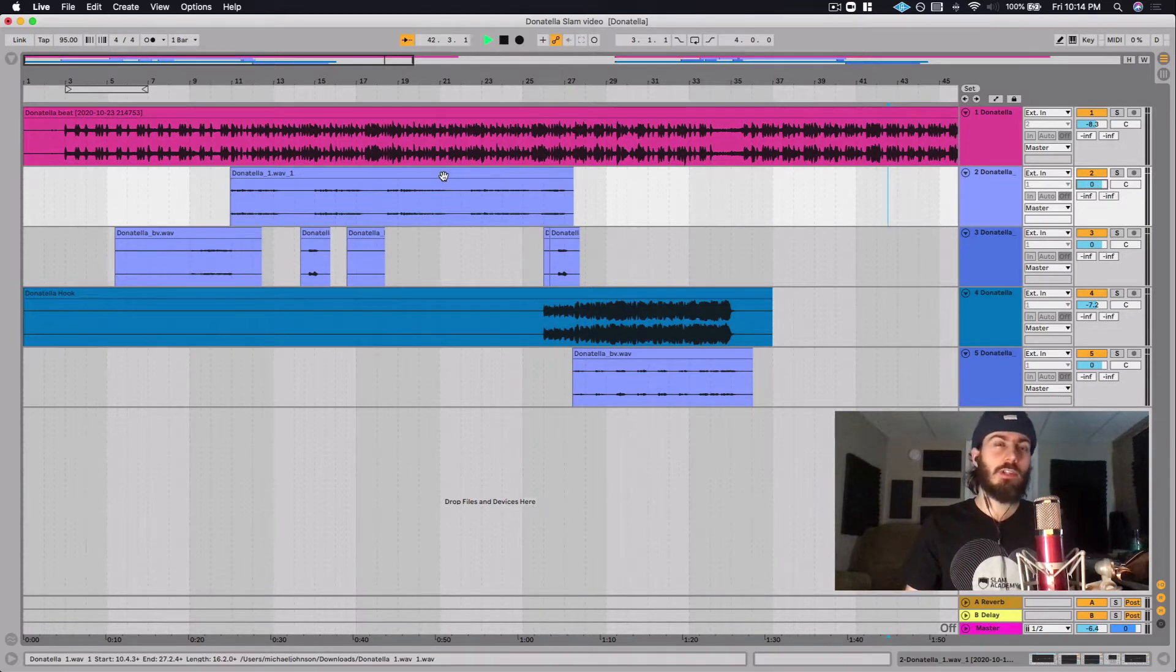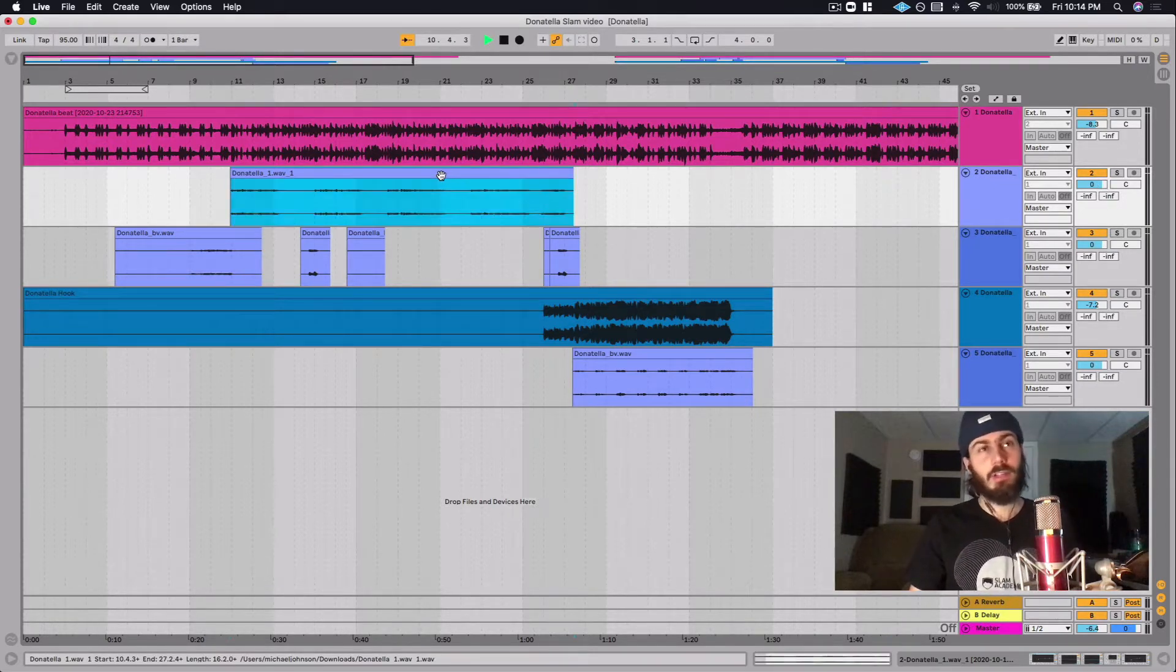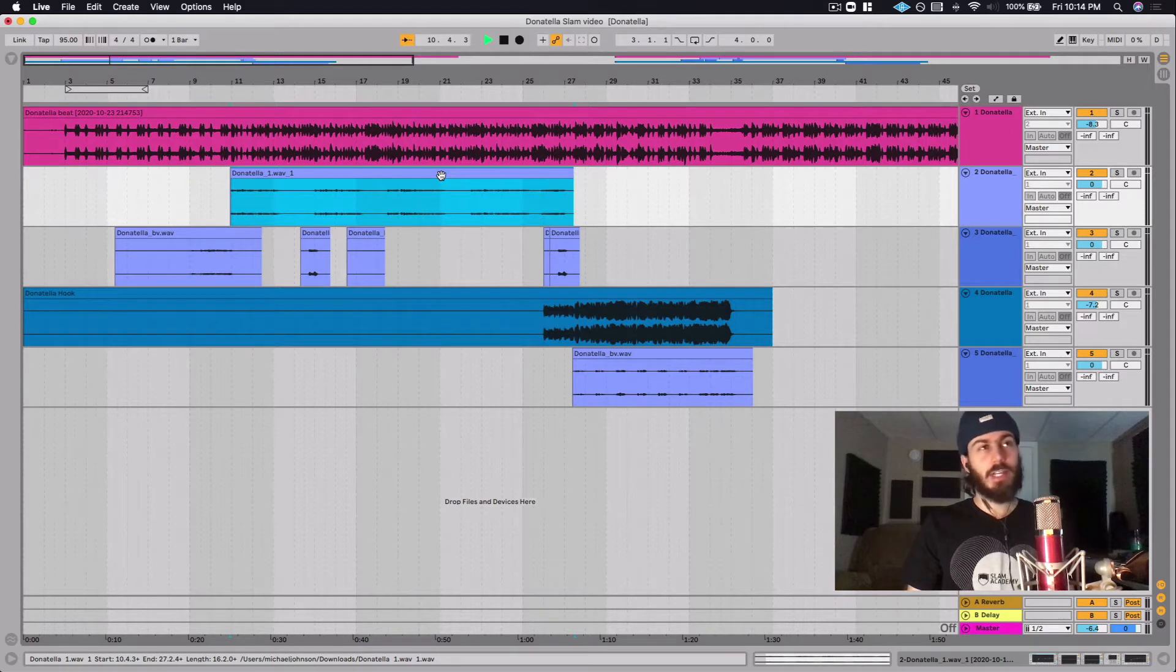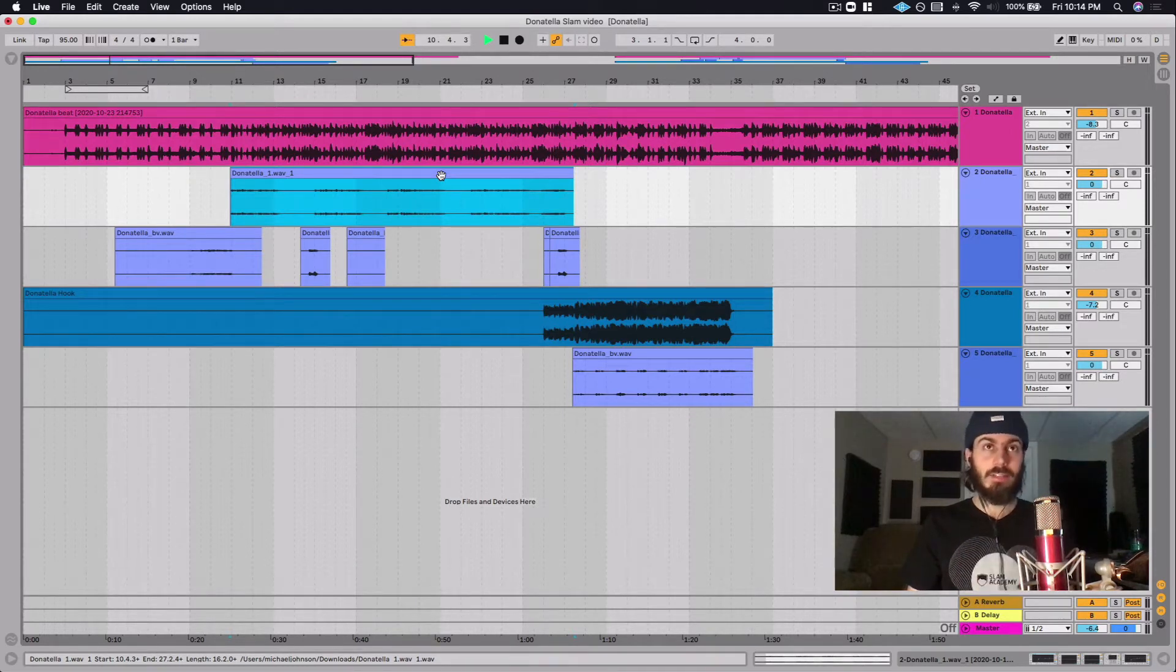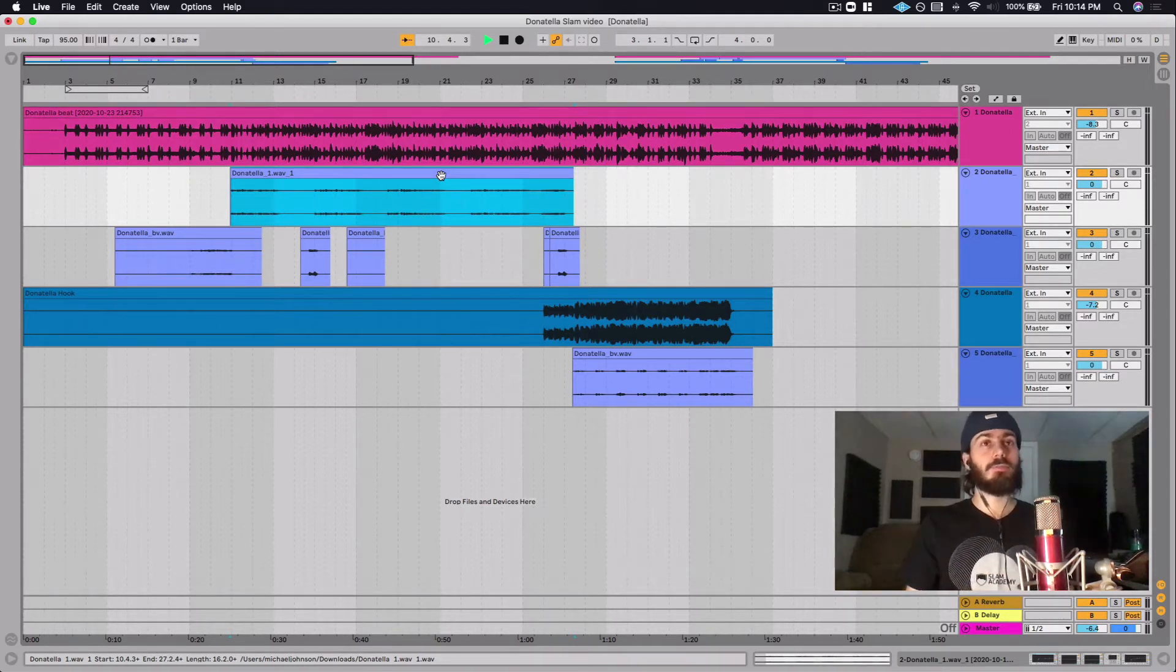Instead, we want to make sure that the signal is as strong as possible every chance we get to adjust it. This is called gain staging and it starts with the audio clip.